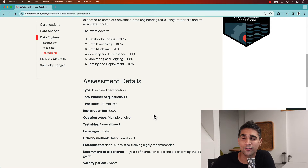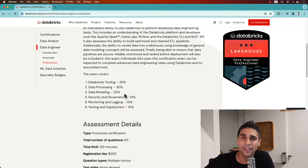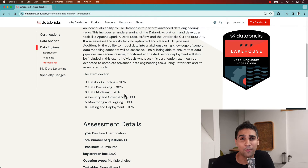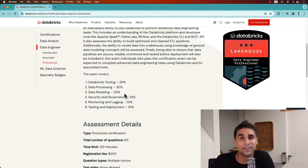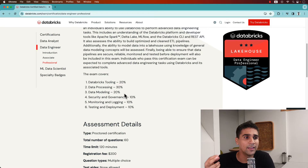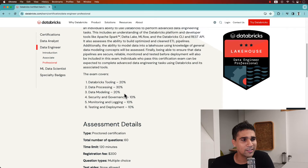Compared to the associate exam, this one really looks into your capabilities of using Databricks to build pipelines. The first topic area is Databricks tooling, which covers the whole functionality of the platform — how you use it via CLI or the interface. There's a lot more questions in data processing, looking at how you build pipelines. It also covers data modeling, governance and security, logging and monitoring, and testing and deployment.